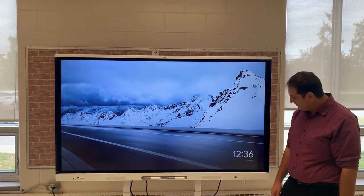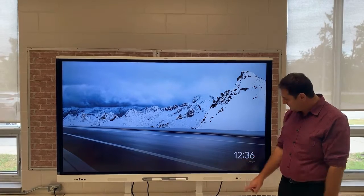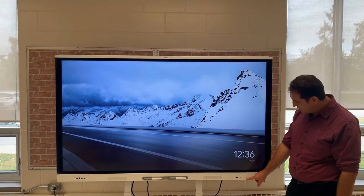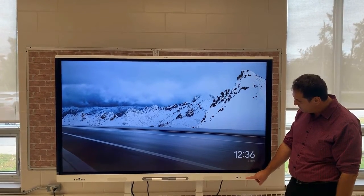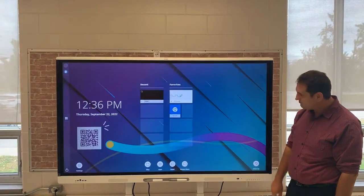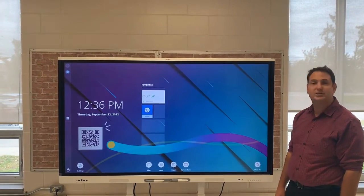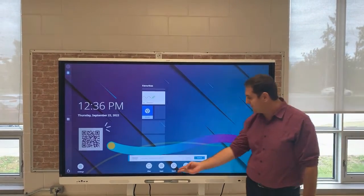Now if you want to toggle back out to see your home screen, you can click on your house button right here. Click and you're back to your main screen, and that's your input.